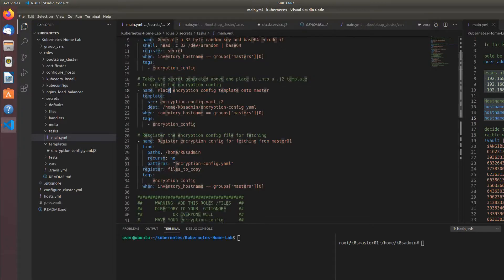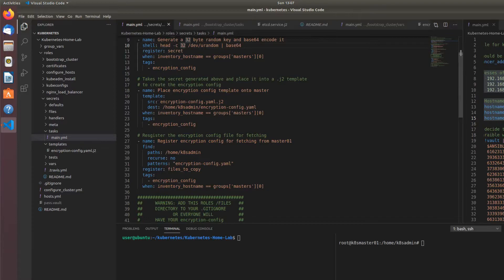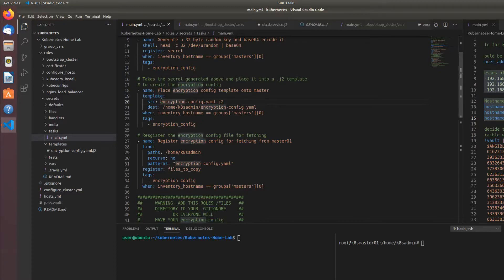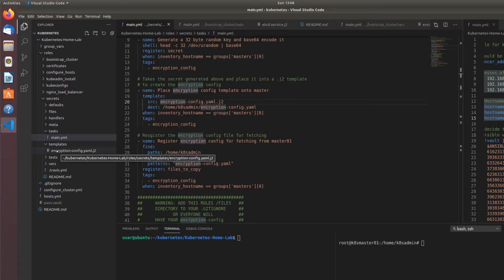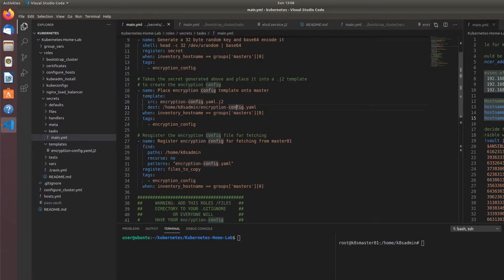And then when we get that variable from the shell command in the previous task, we will take this template. We're going to take this template from over here, encryption config.yaml.j2, and we're going to place it in home ktsadmin encryption, encryption config.yaml.